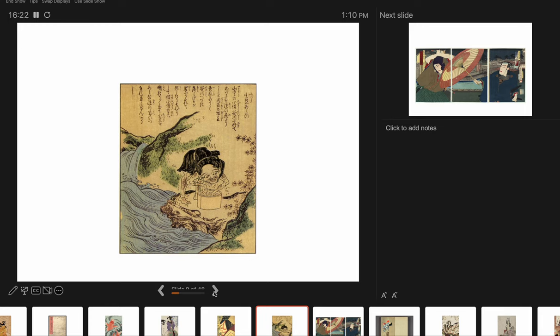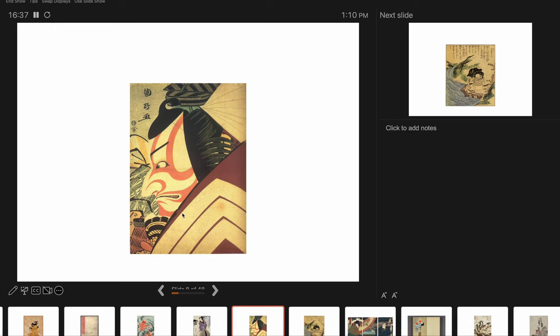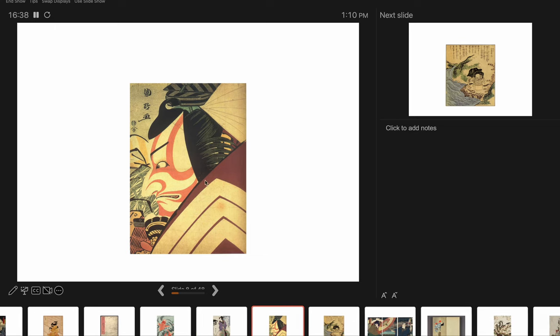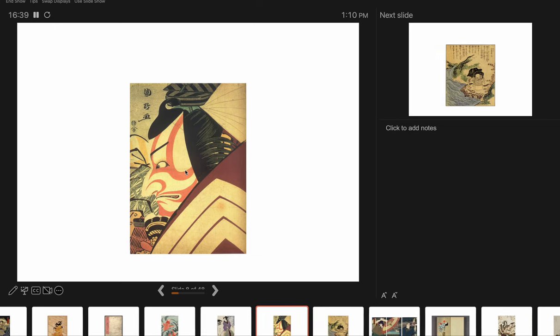Many of the examples that you see coming out of the ukiyo-e tradition could be quite humble. Like in all other respects, also technically you'd see the full range. So this one is technically of a very high quality. It's many blocks. They're well printed. They're well carved.